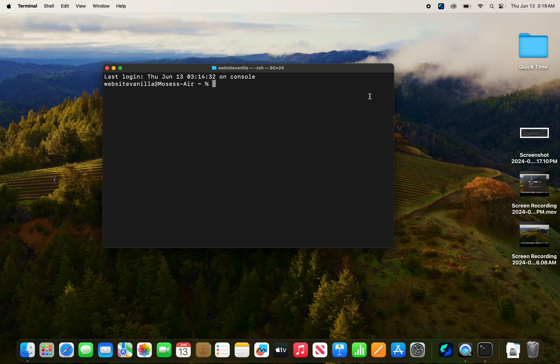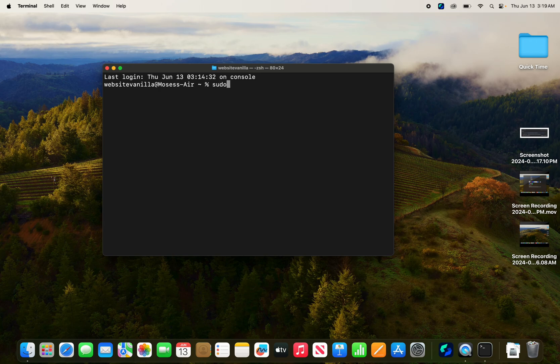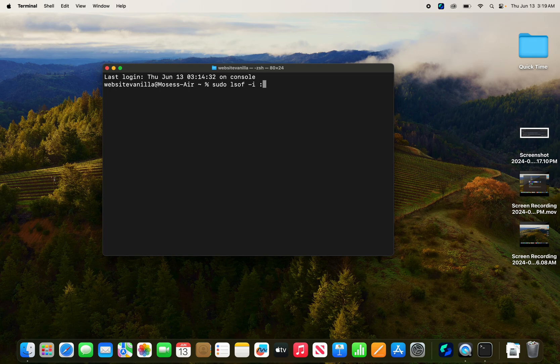What you need to do, the very first thing, in the command line, put this command: sudo lsof. This is list all files. And this -i denotes the network files that are using port 80.